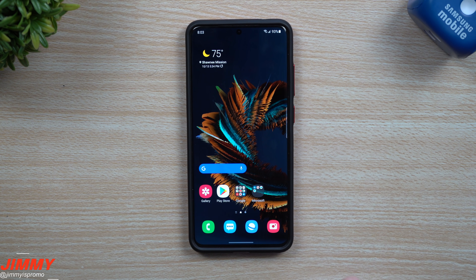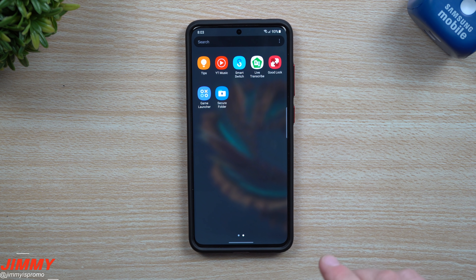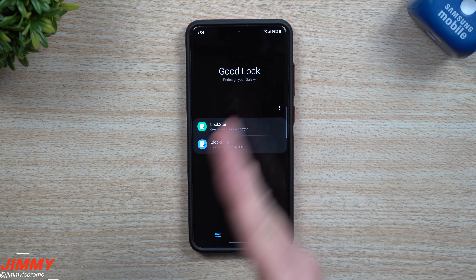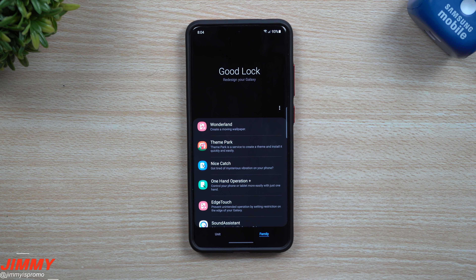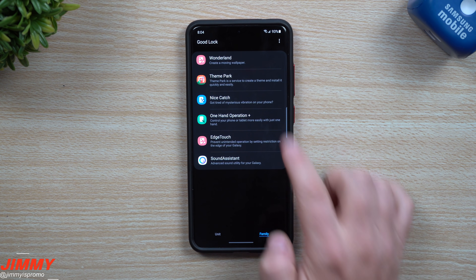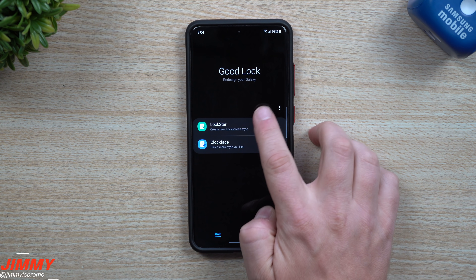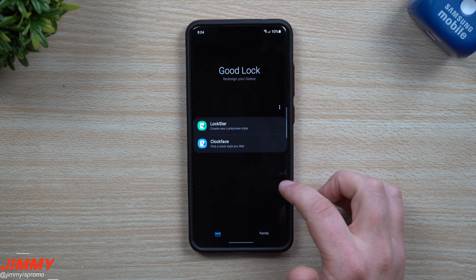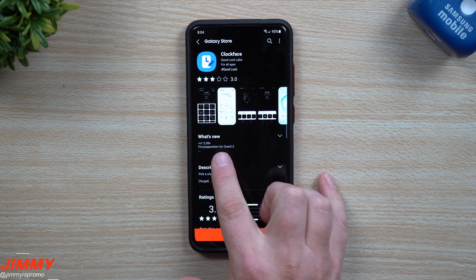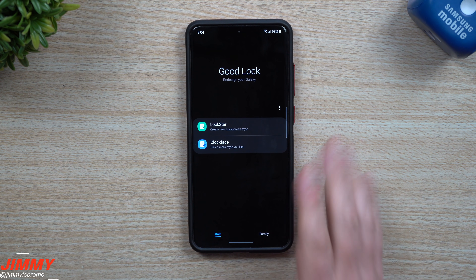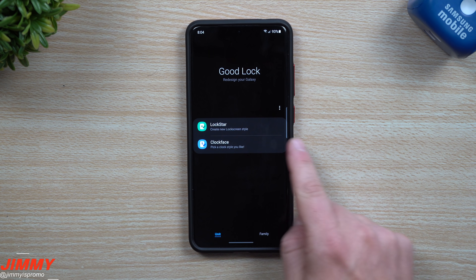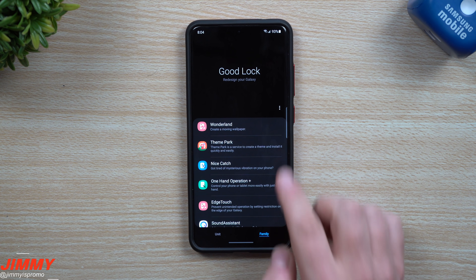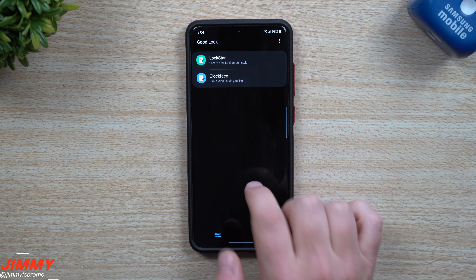That was the last one, but here's a bonus that will probably get its own video when more applications are added. With Samsung One UI 3.0 about to come out, Good Lock has been updating and adding more and more modules. Earlier there was only one or two apps inside. Some of these will state that there are updates for Samsung One UI 3.0 — for example, Clock Face says it's in pre-preparation for One UI 3.0. Not all of the Good Lock applications are ready yet, so if you have everything set up, be aware some aren't ready.